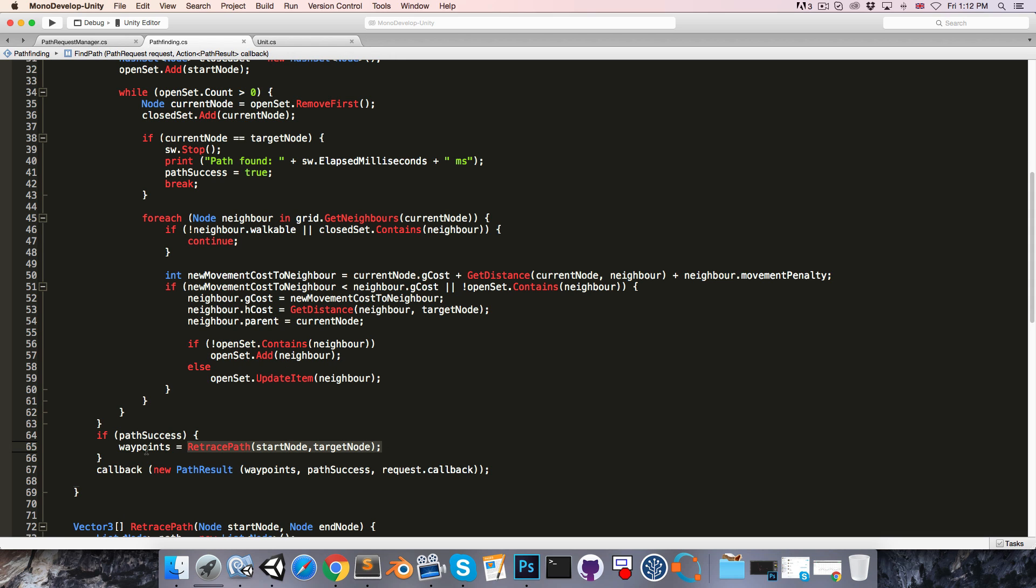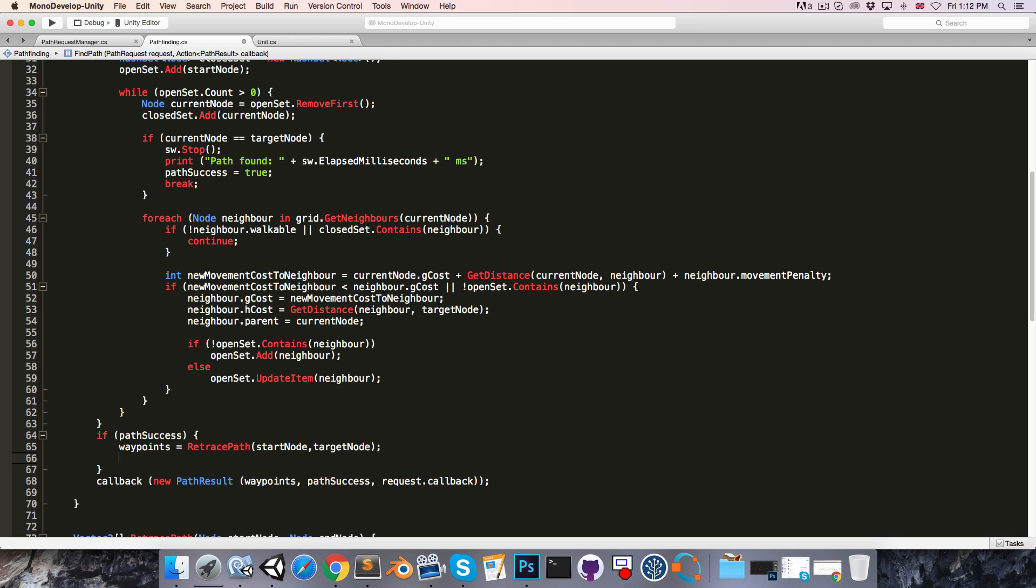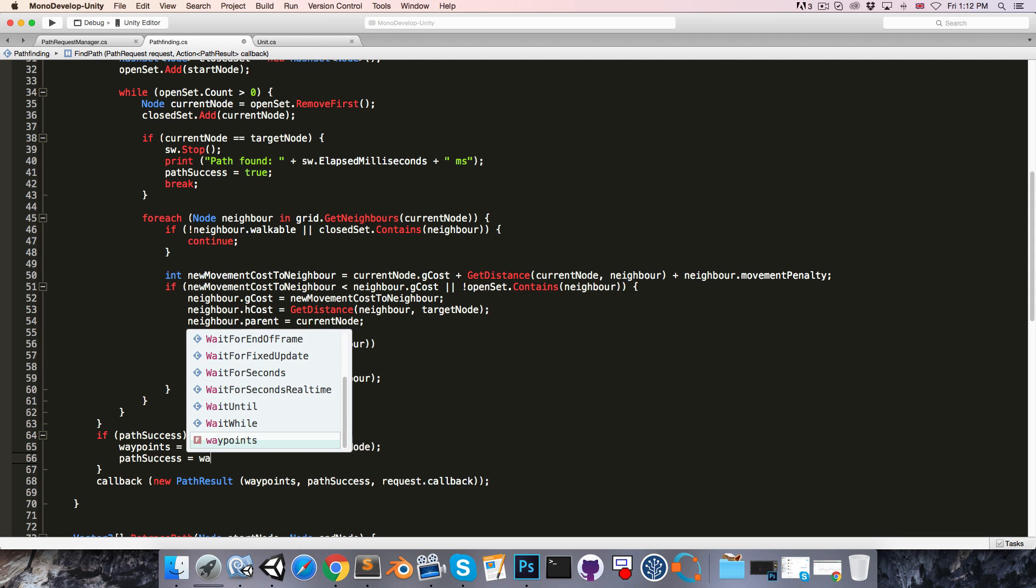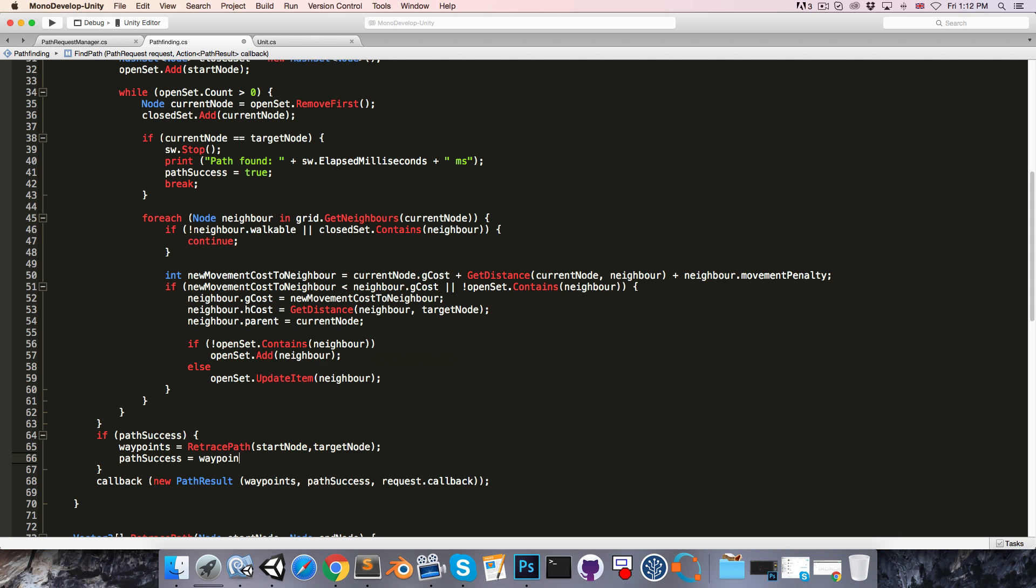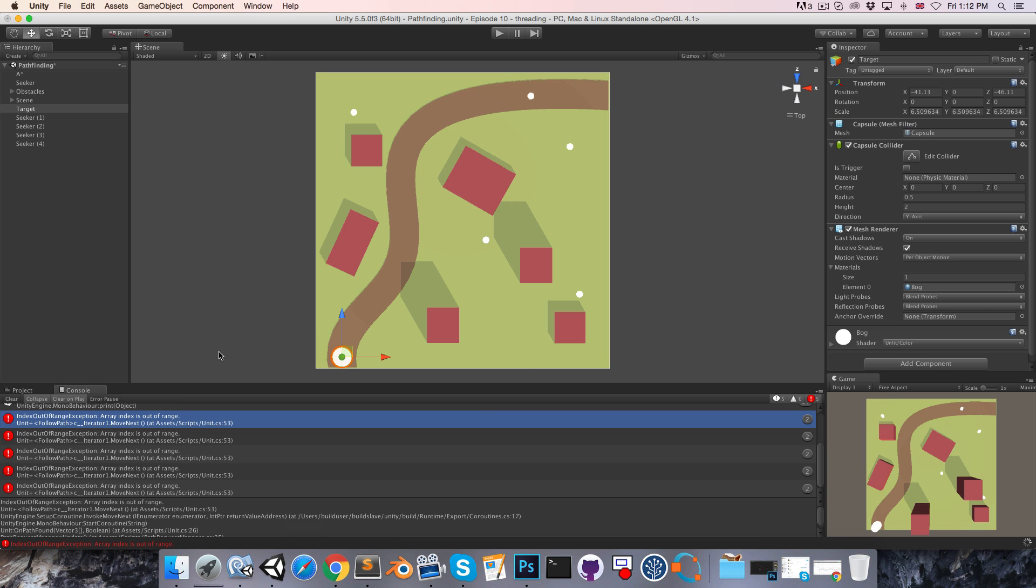So what we'll say here is that pathSuccess equals waypoints.length greater than zero. So if there are zero elements in the waypoints array, then pathSuccess will be set to false. You can save that now, and that problem should be gone.